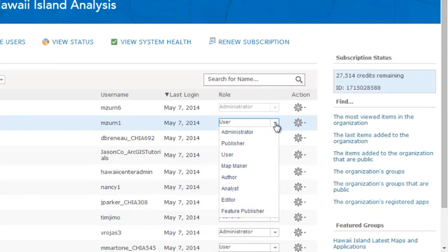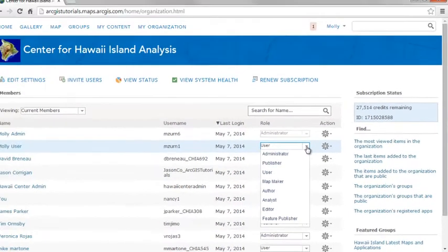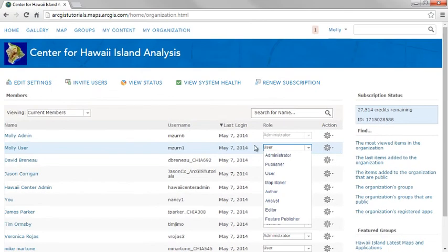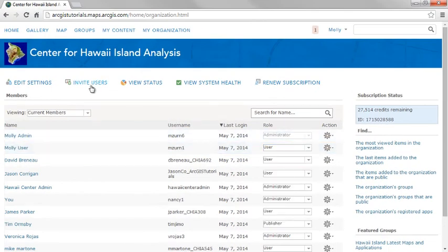Custom roles give greater control and flexibility beyond the user, publisher, and administrator roles. You initially assign these roles when adding members to the organization, and you can change the role of a current member at any time.